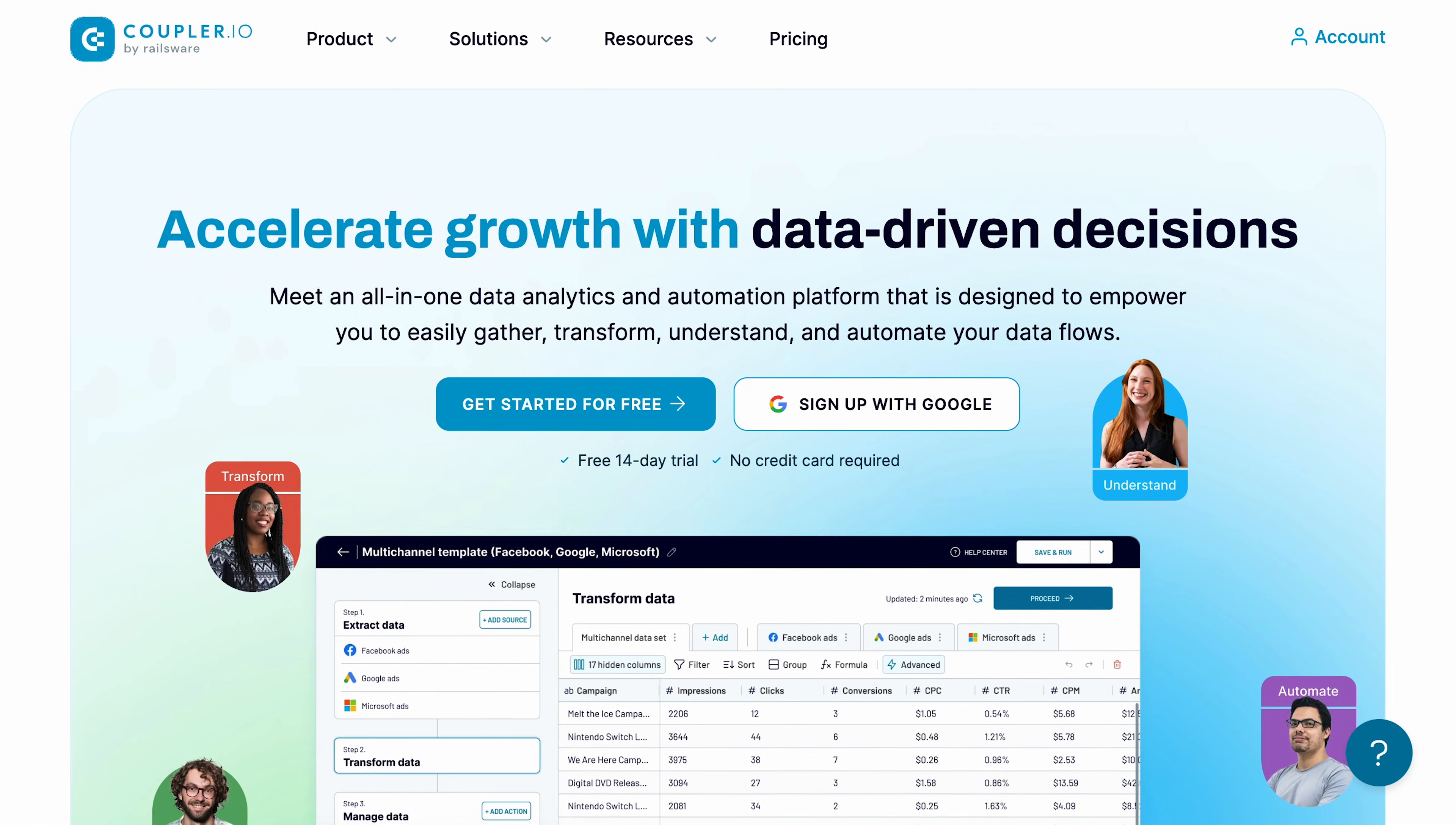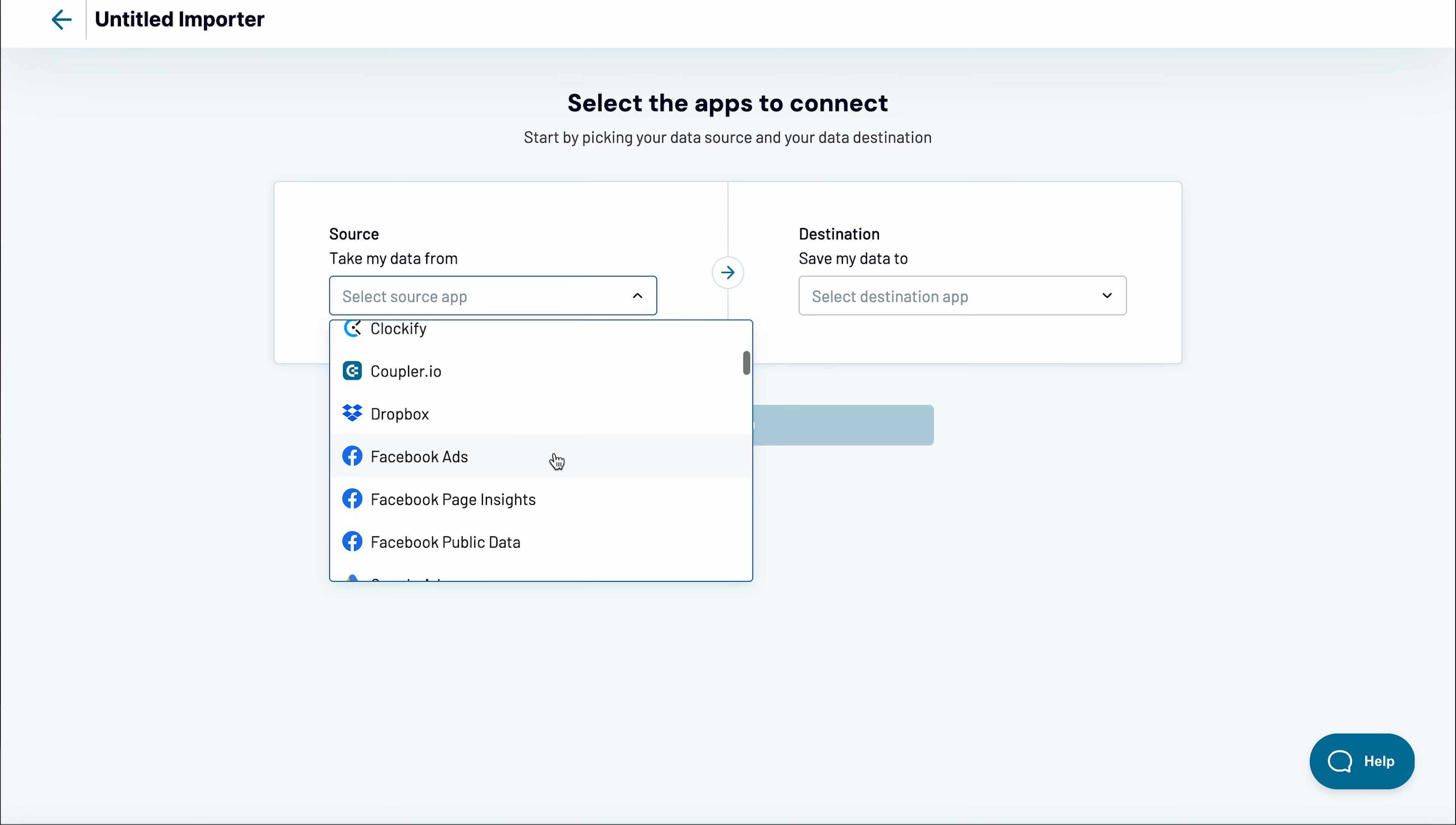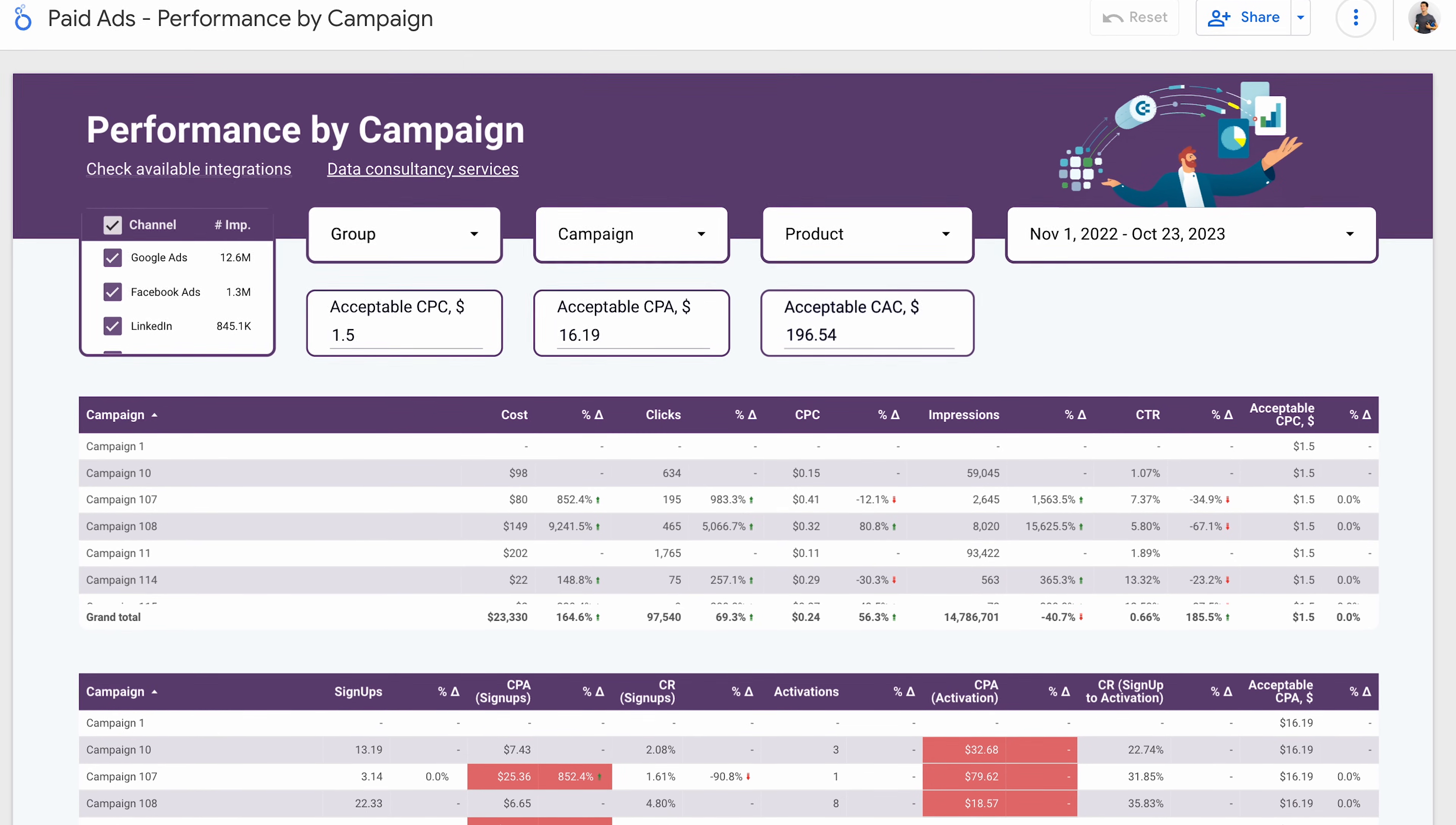Sign up for a Coupler.io account and start a free 14-day trial. No credit card is needed. Use it to import your data from dozens of available integrations, transform it on the spot, and build a fully automated Google Sheets dashboard.